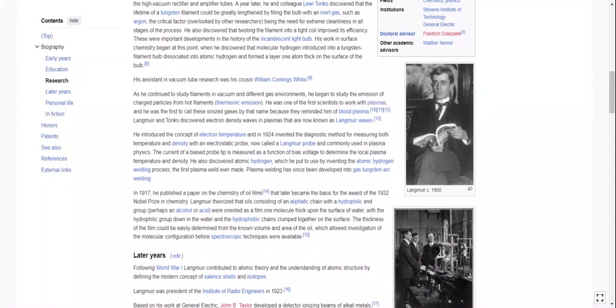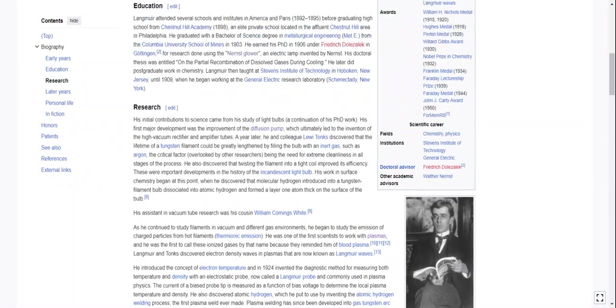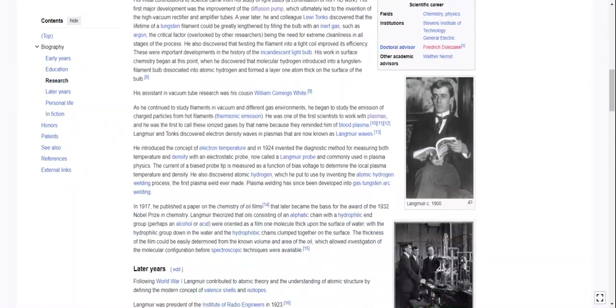We're probably going to end up doing a whole bunch of offshoot videos on this one. Okay, back onto his research.